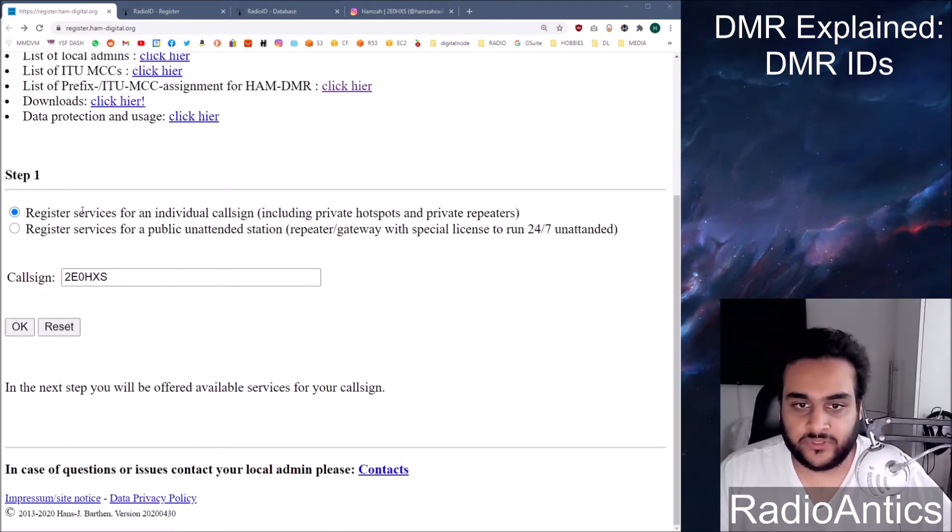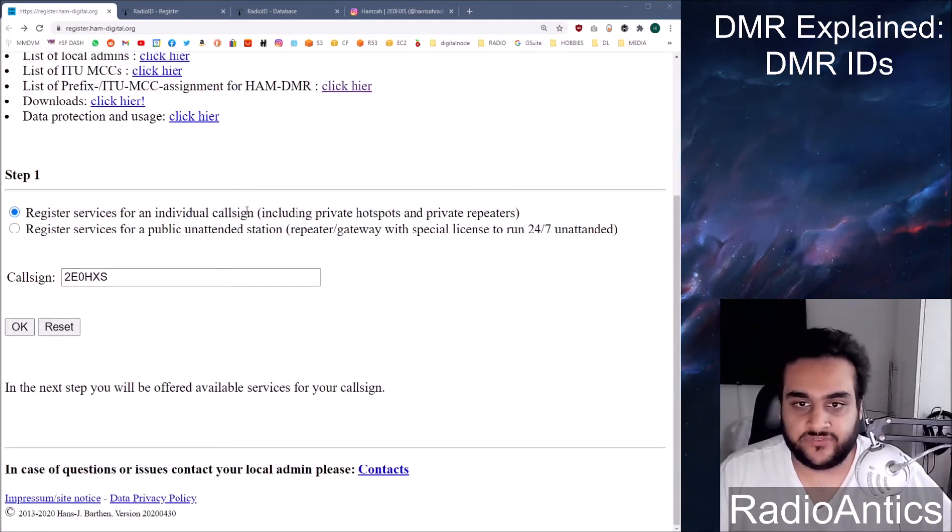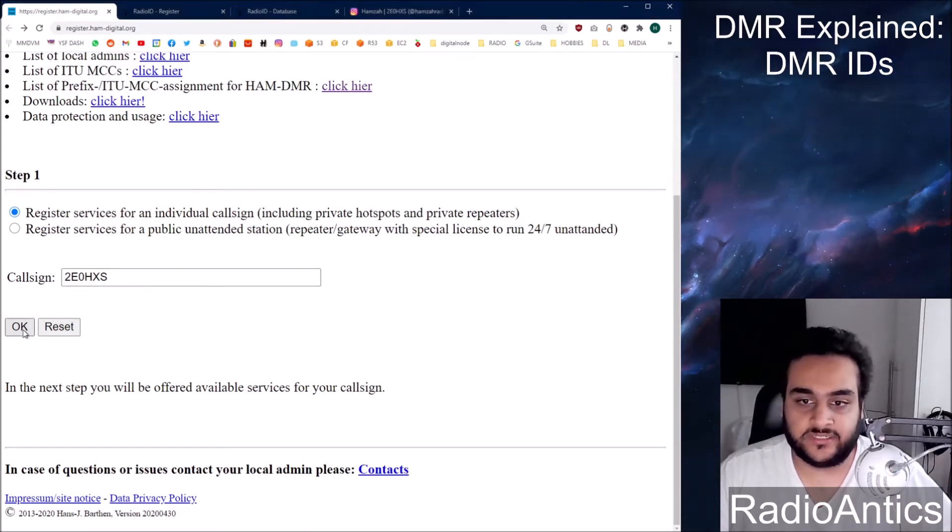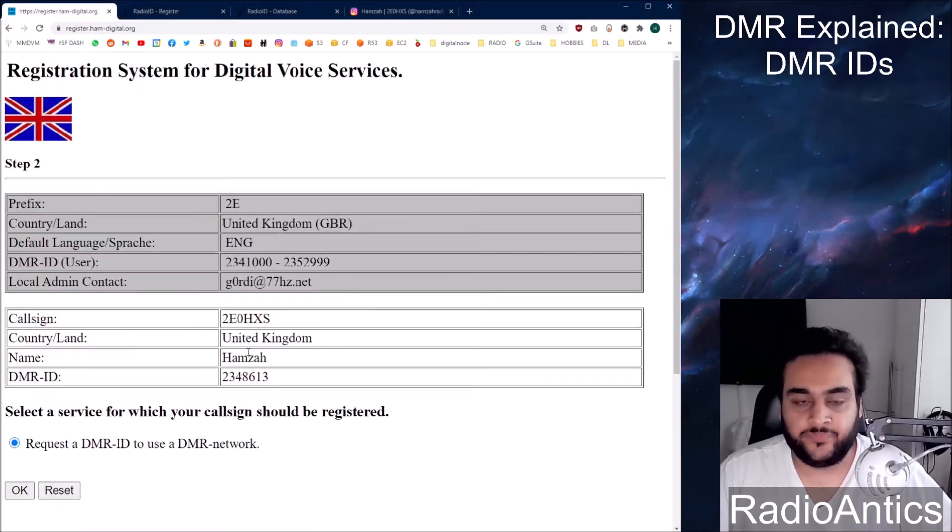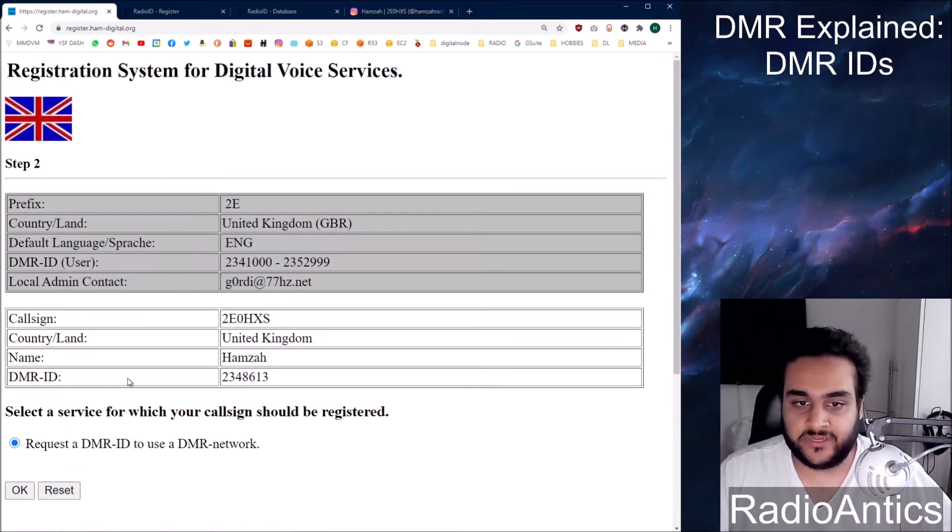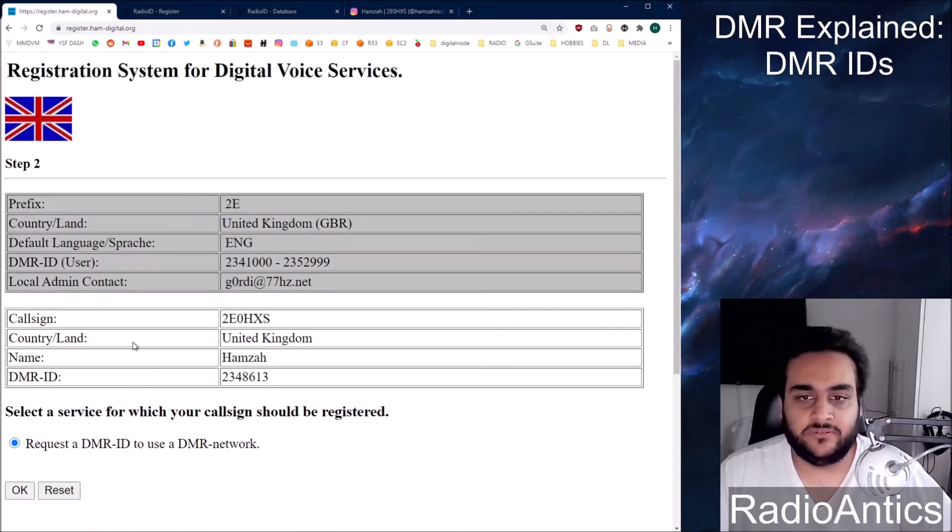You want to click the top box which is register services for an individual call sign. Now I already have one so when I put my call sign in and click OK it will come up with my information already. Let me quickly go over what some of this means.